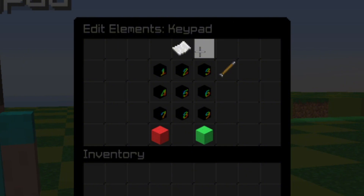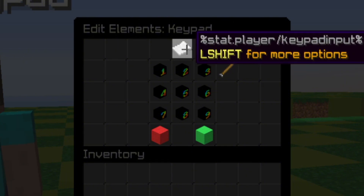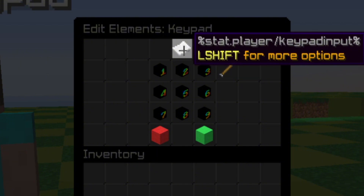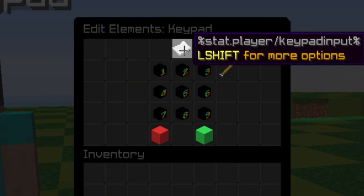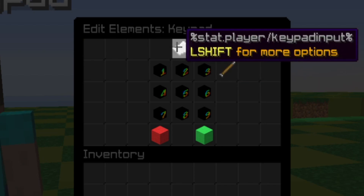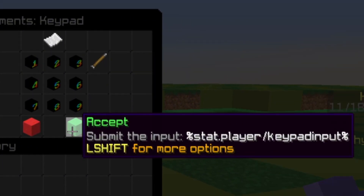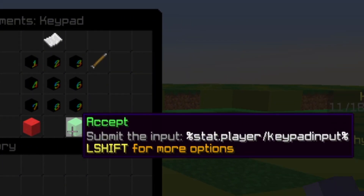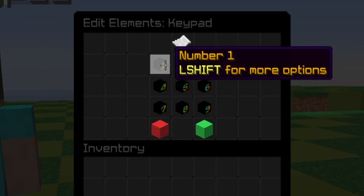We're using a stat called 'keypad input' — that's the only stat for this tutorial, all lowercase. I made the name of the item 'keypad input' so the placeholder would show on the GUI. We have a button for backspace, a button for clear, and a button for accept — and accept also tells you that you can submit the input.